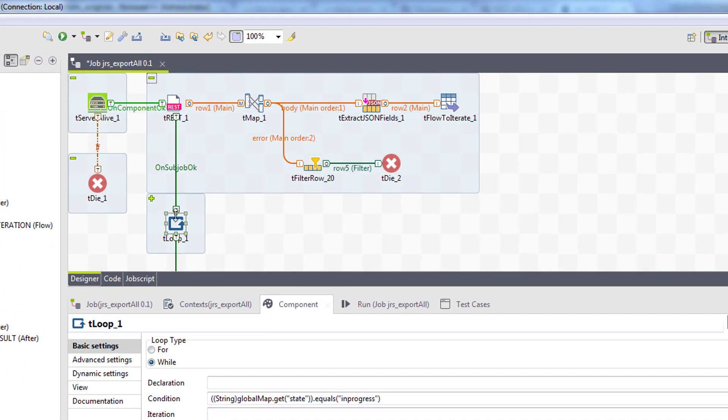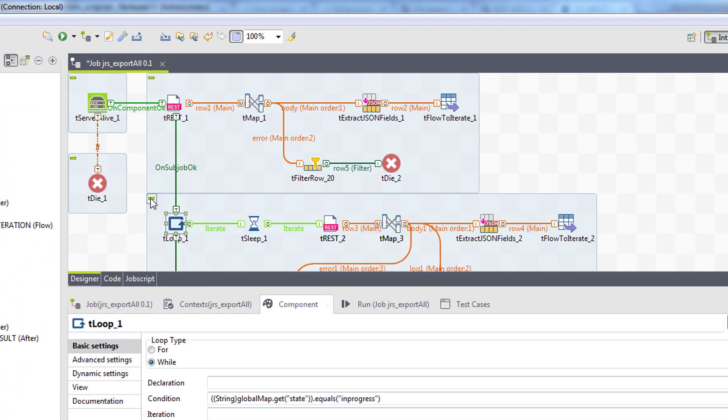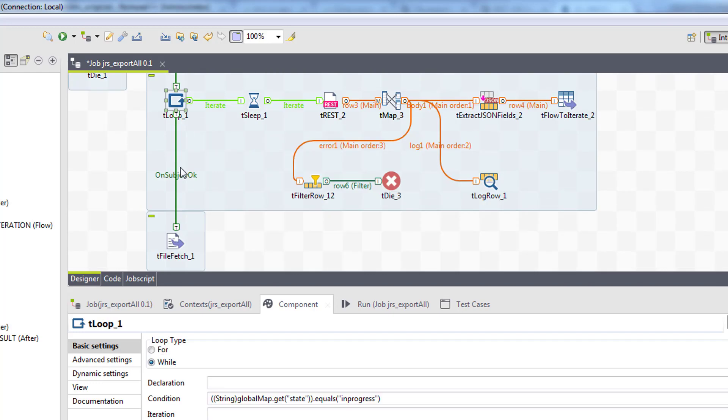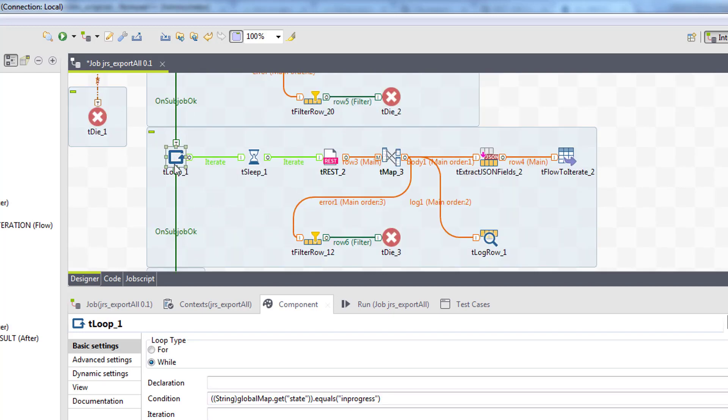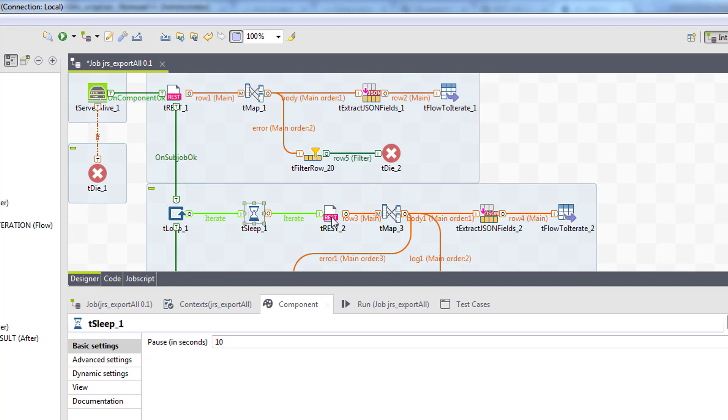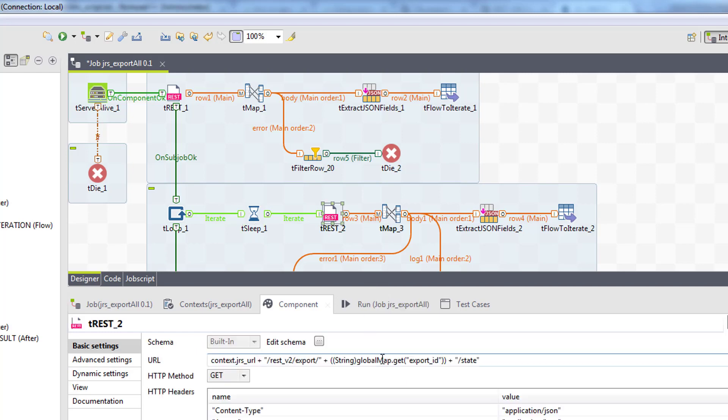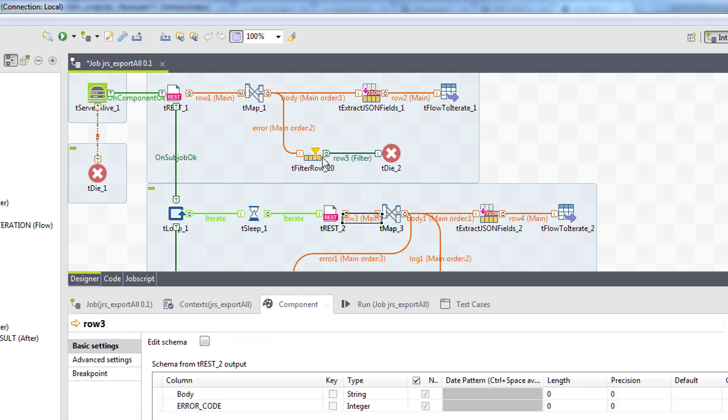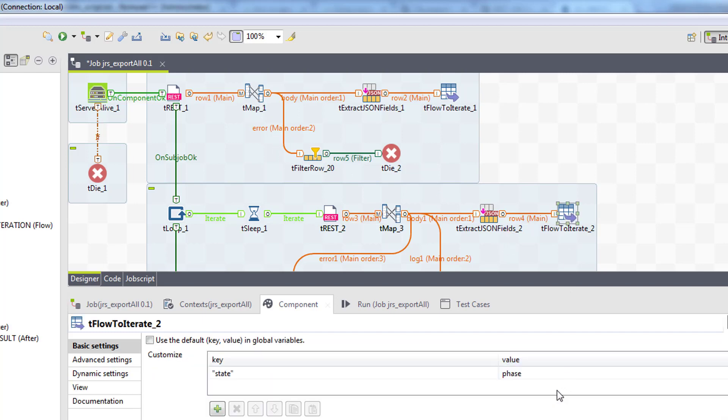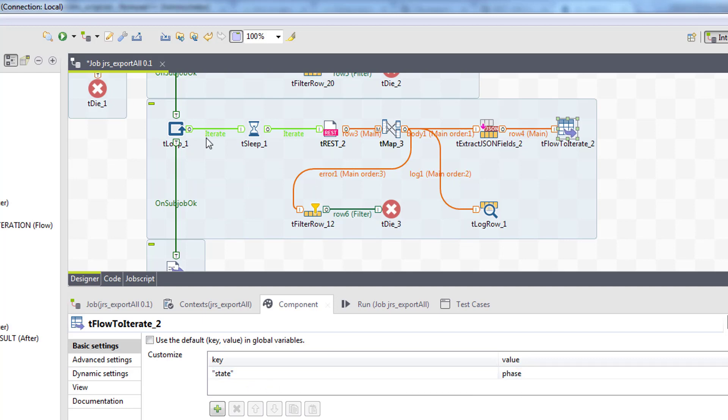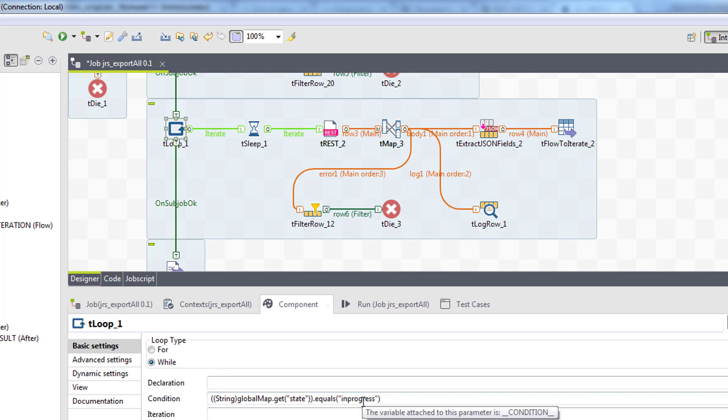So in the tloop we will iterate through our second trest call until the state variable returns in progress. Otherwise, we will move on to tfile fetch but we will talk about it later. So what we do is we wait 10 seconds and run the trest component which also reference export ID global variable. Then we parse the body the same way we did in our previous subjob. And we update the phase. So this subjob will iterate until the state variable changes from in progress to finished.